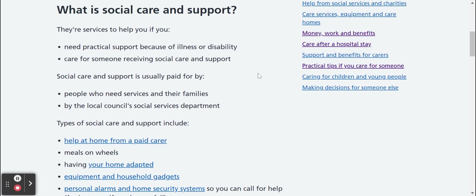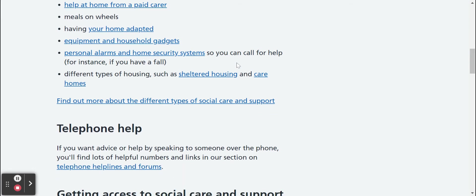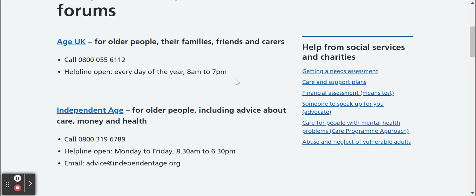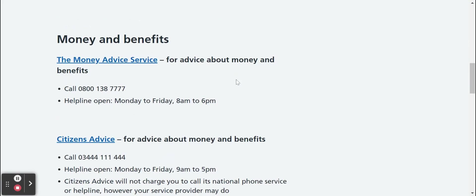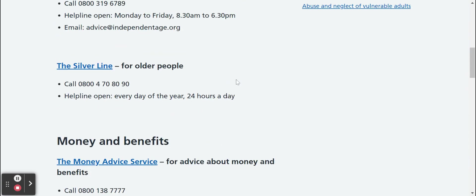It'll give you a list of information — for example, what is social care and support, which will describe whether this is the right page for you. It'll show you the different types of services available, such as having a paid carer, meals on wheels, or getting special adaptive equipment for your house to make it safer. If you need any help or advice, there are helplines and forums available — just click a blue link and it'll open up a new page with all the different support services and helplines, so that you can make sure you get the right help for you.